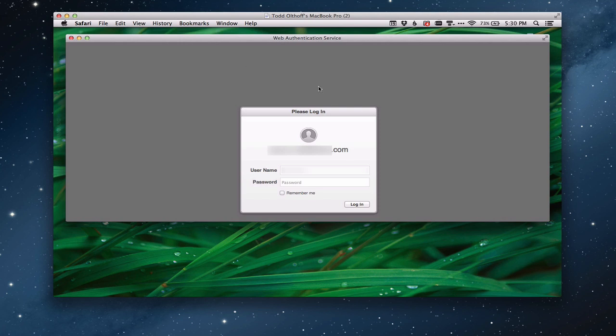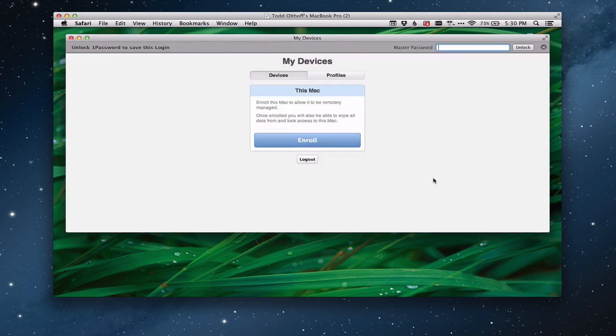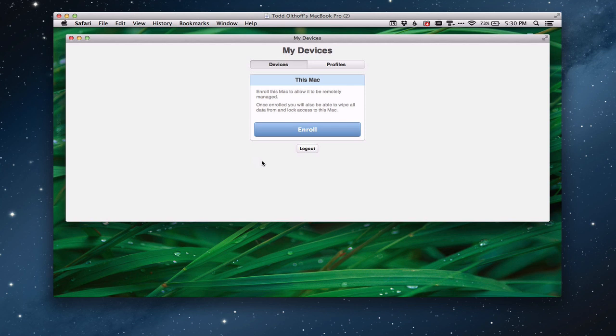Once you've done that, it'll take you right here to this web page where you log in. So I'm going to log in with my own credentials here on this remote computer. And I'm presented with this screen. This is the device enrollment screen, where you're able to enroll the devices. What it's asking me right now is, hey, I know you're on a Mac right now. Do you want to enroll it?